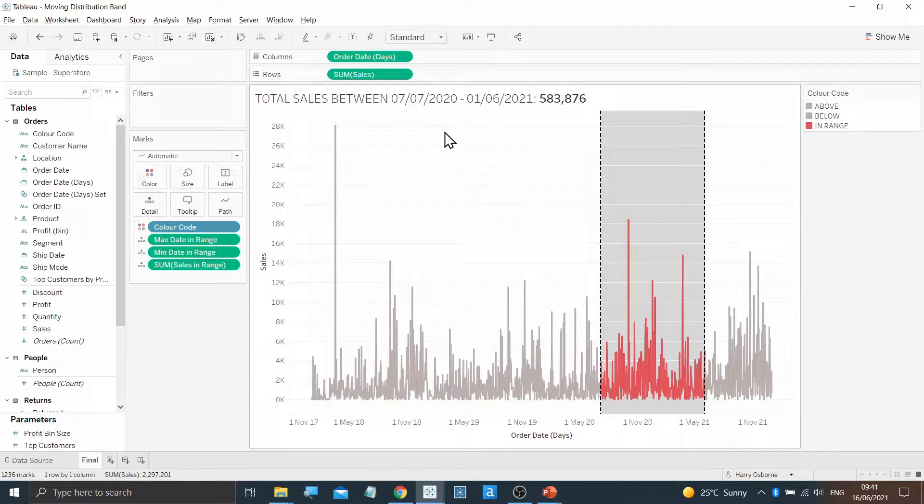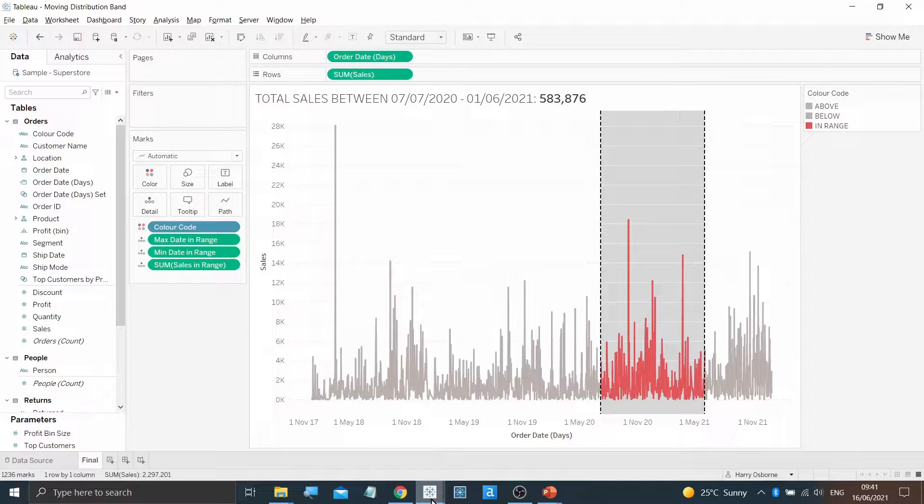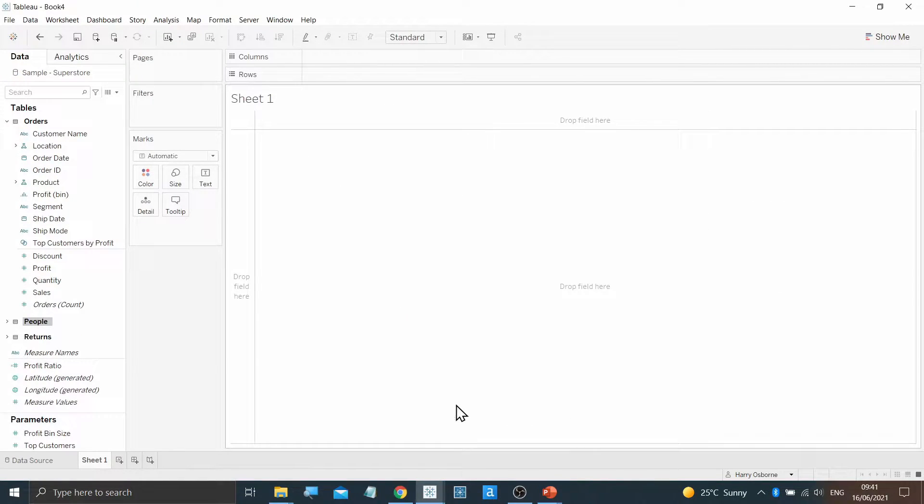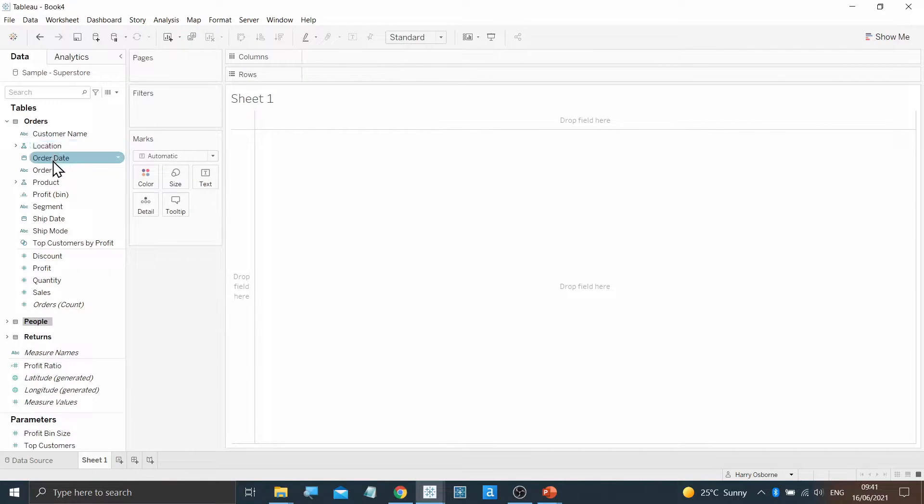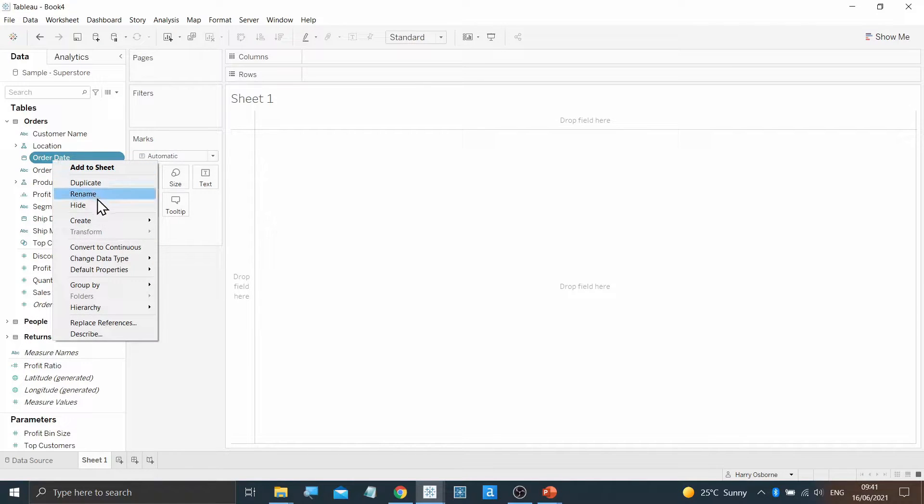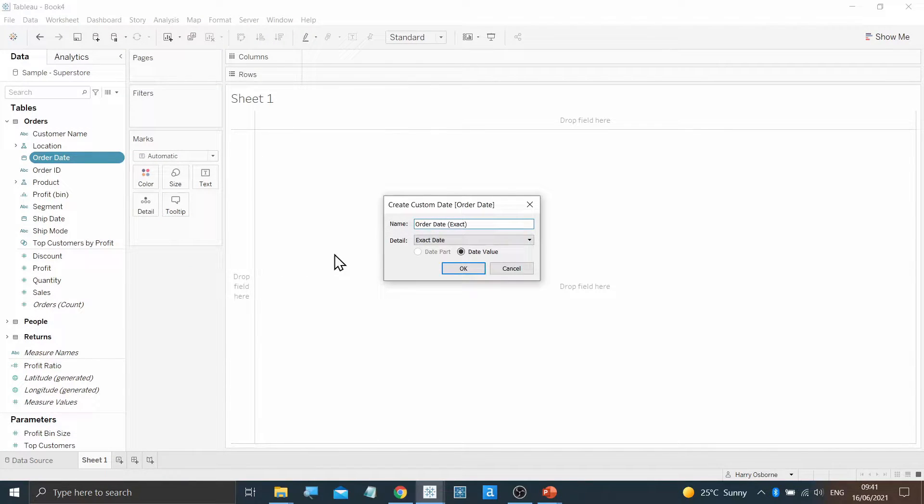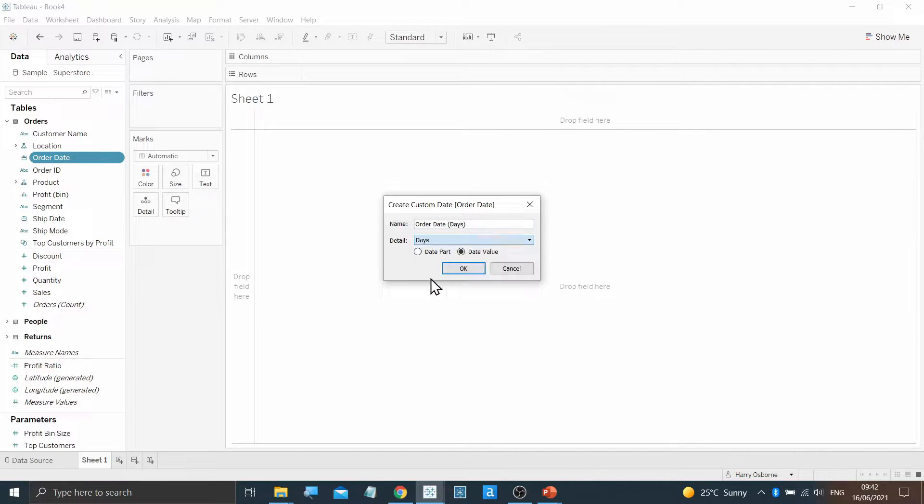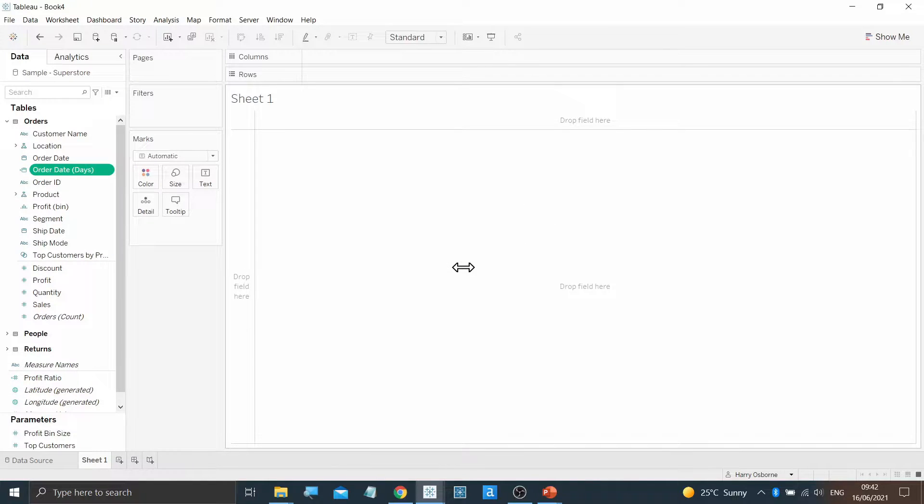Let's move over to a new worksheet and get started. First off, we're going to create a custom date field from the order date. If I right-click, move to create, and then custom date, I can choose the day part from the options, keeping it as a date value, and click OK.